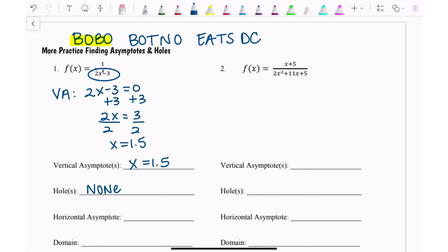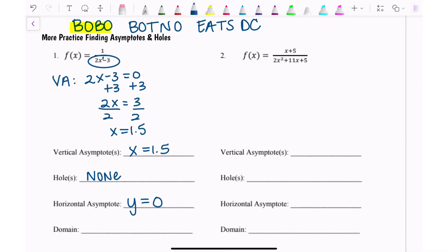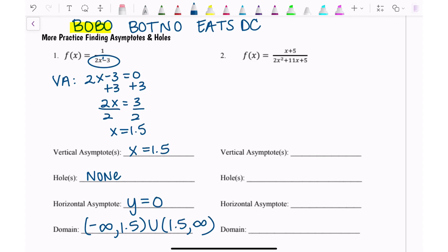We say y equals zero. The domain is everything except the asymptote or hole. There's no hole here, so it's everything except the asymptote: negative infinity to 1.5 union 1.5 to infinity. This might still be confusing — just hang in there, we're going to do more examples.